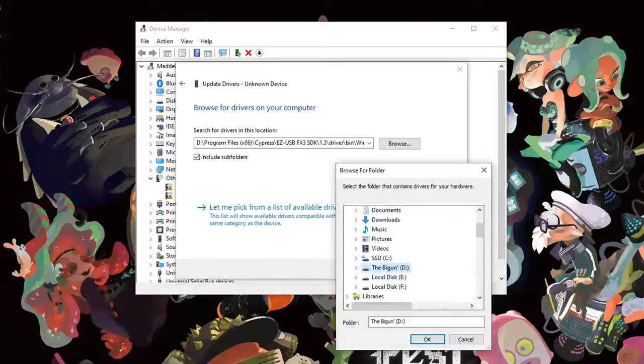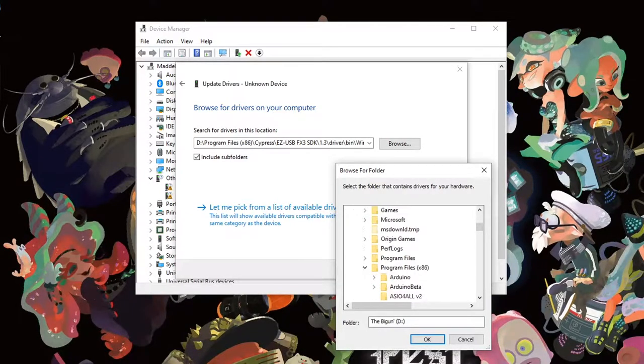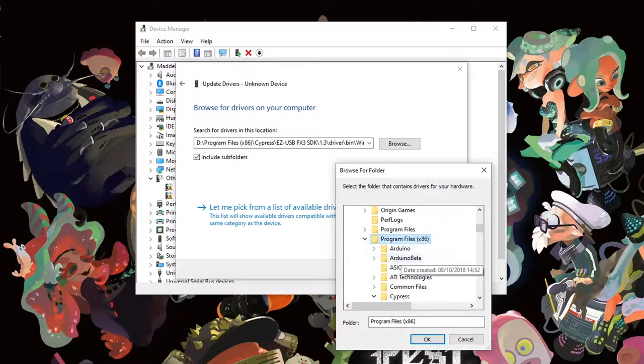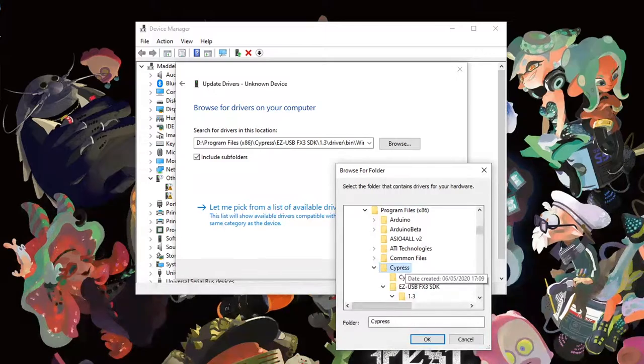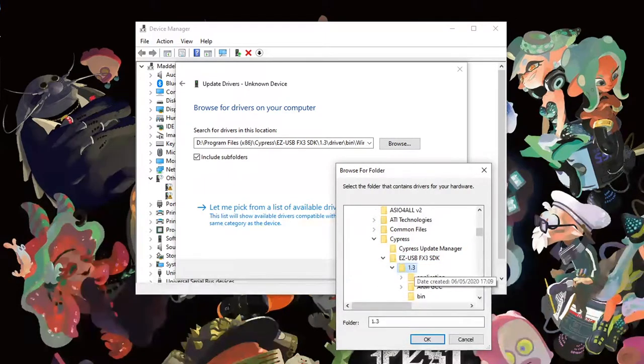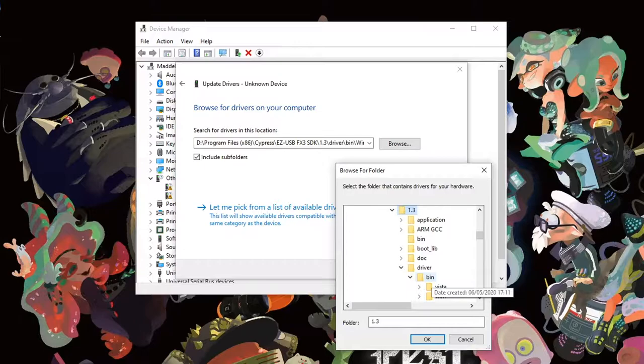For me, this is in D, Program Files x86, Cypress, EZ USB, FX3, SDK and then in the 1.3 folder.